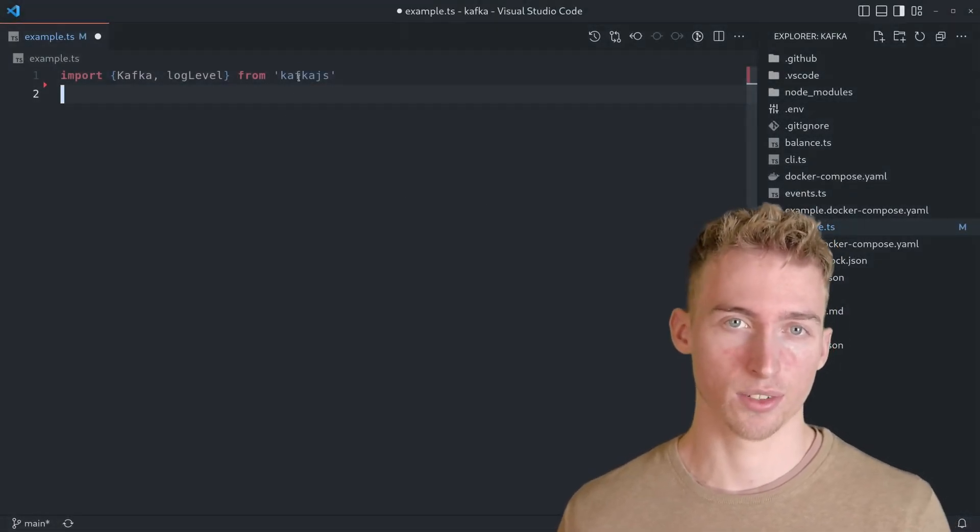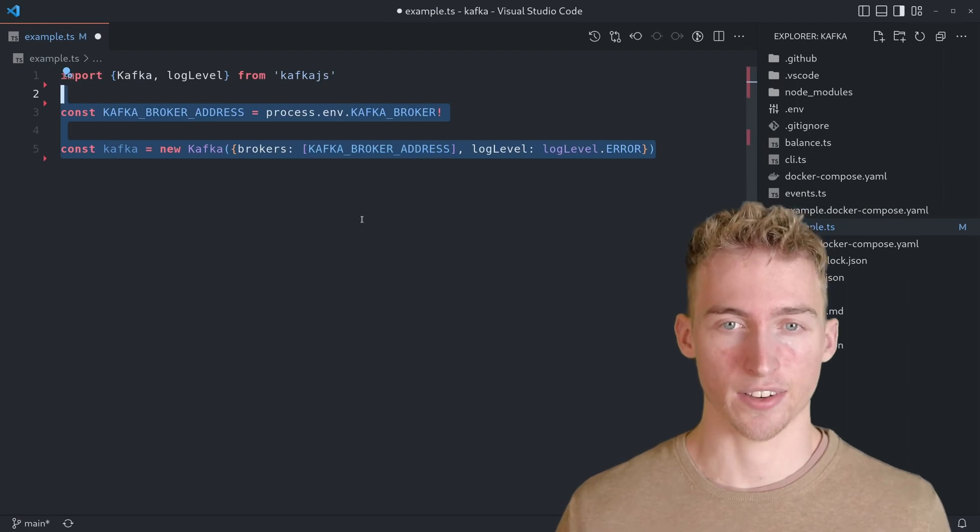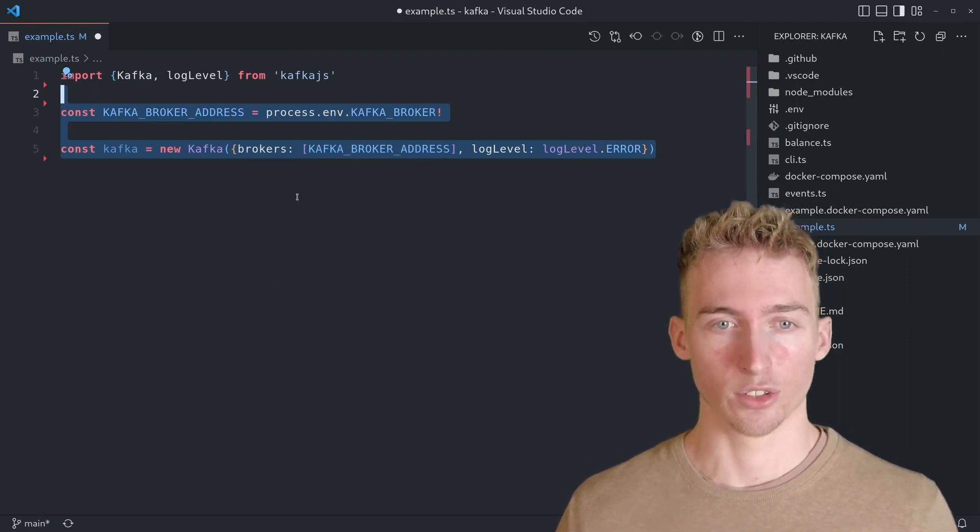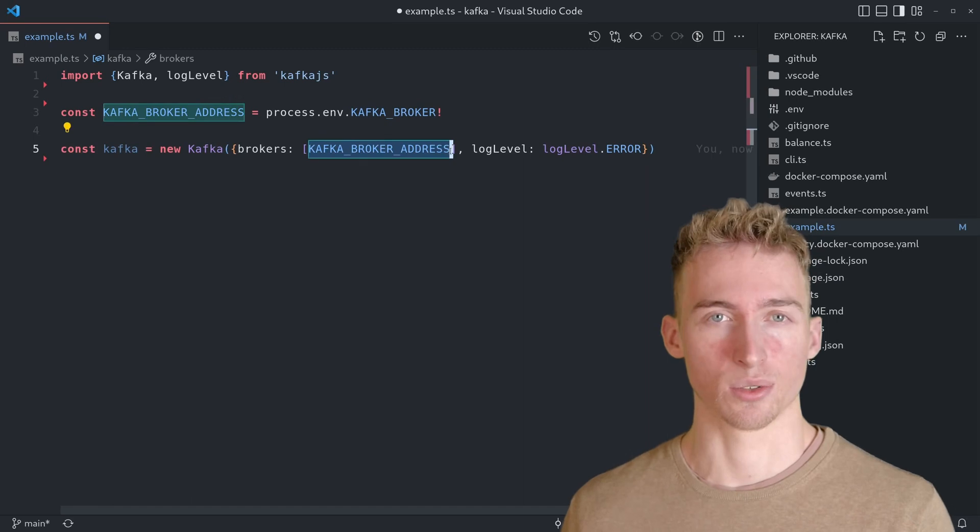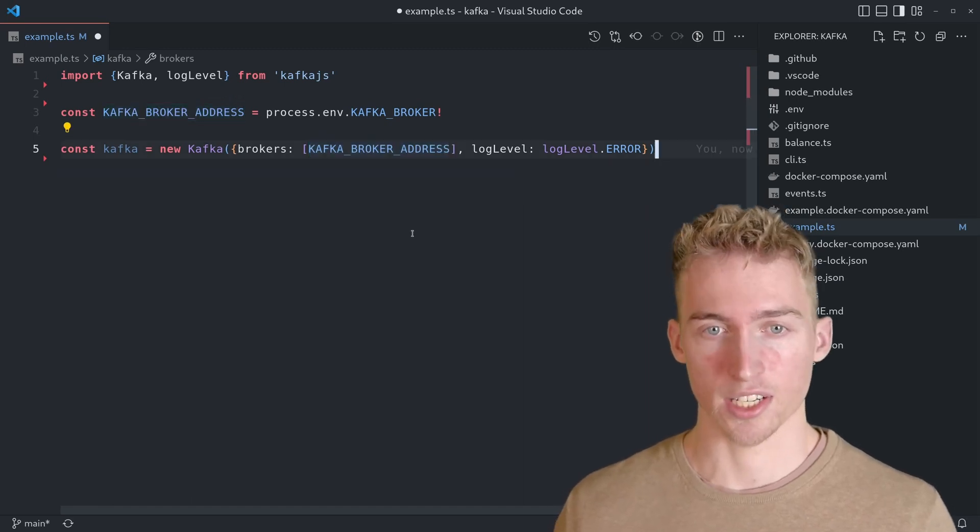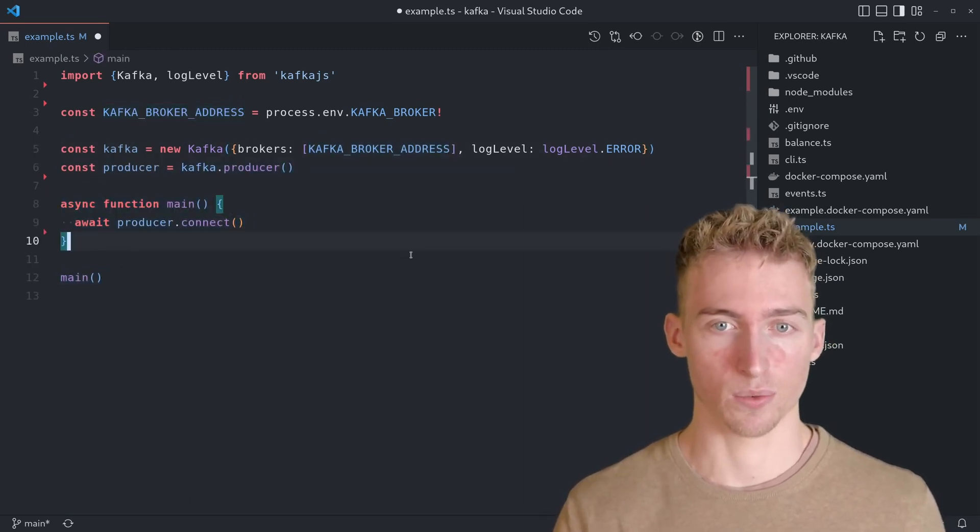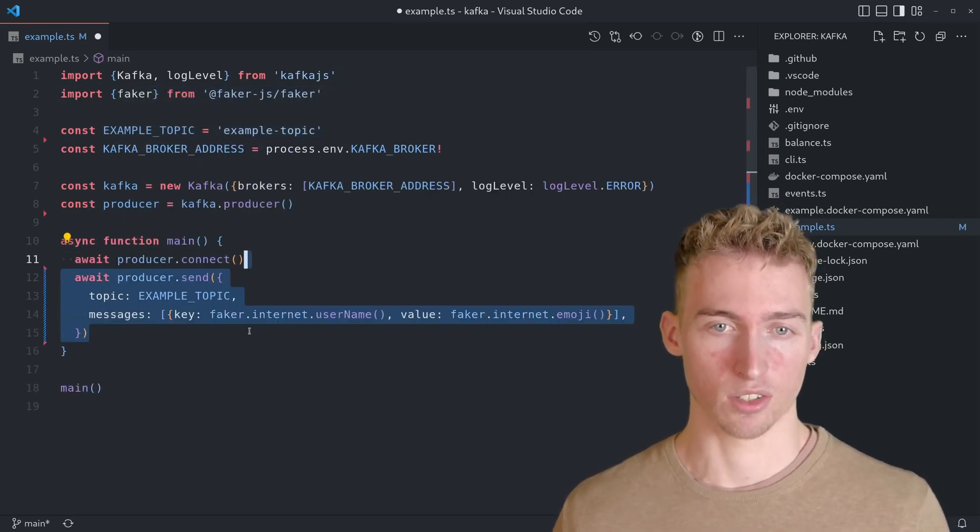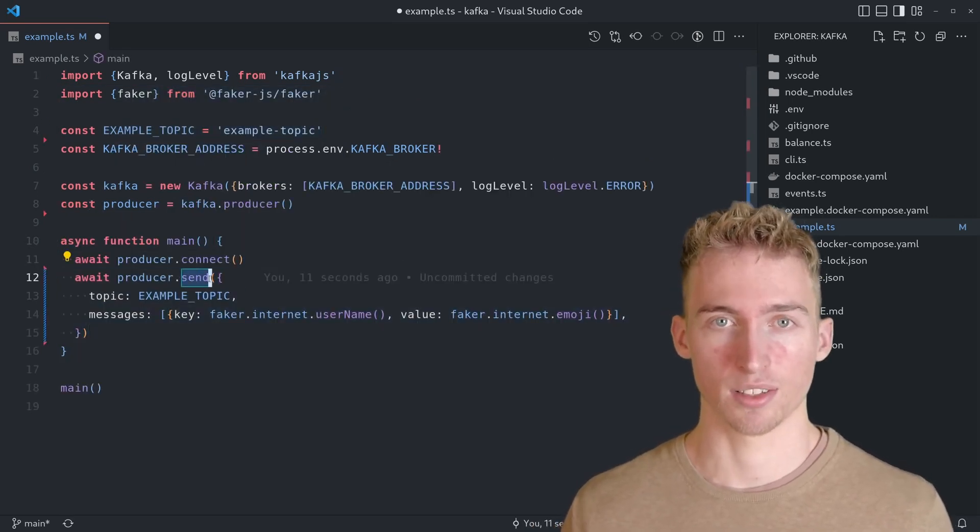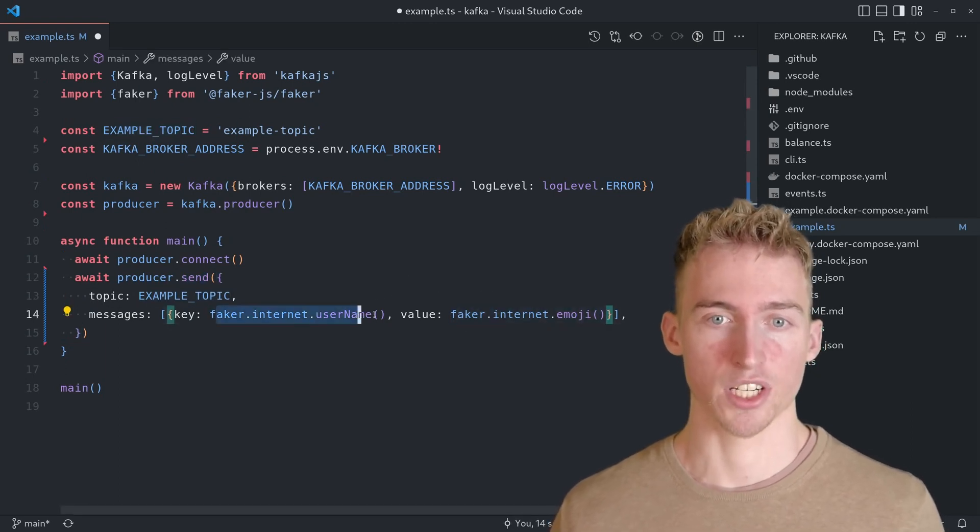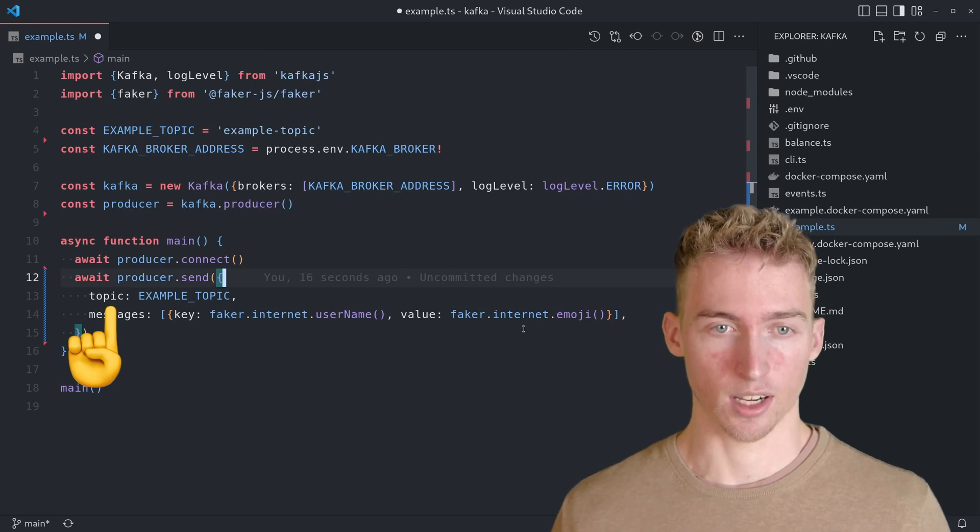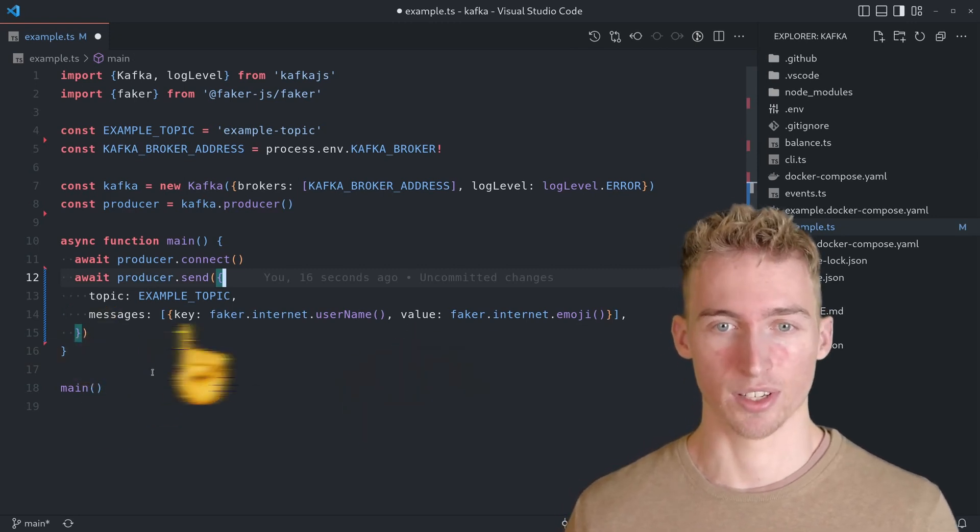After you've installed Kafka.js, we will start by creating a Kafka instance like this. You have to specify at least one Kafka broker to connect to here. From there, we can instantiate a producer and connect to it using async await. To publish an event to a topic, you can call the send method and pass in the topic name, a value and optionally a key for partitioning. In my case, that's the example topic, a random emoji and a random username.